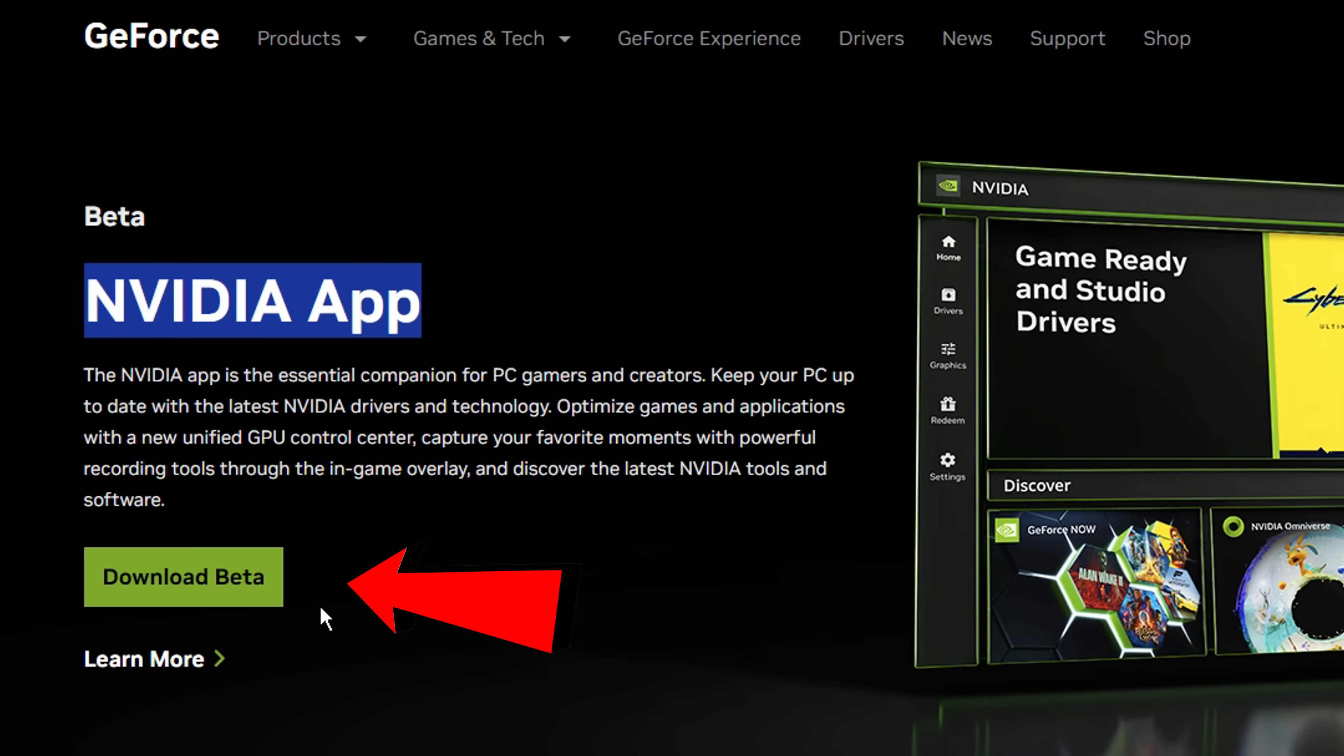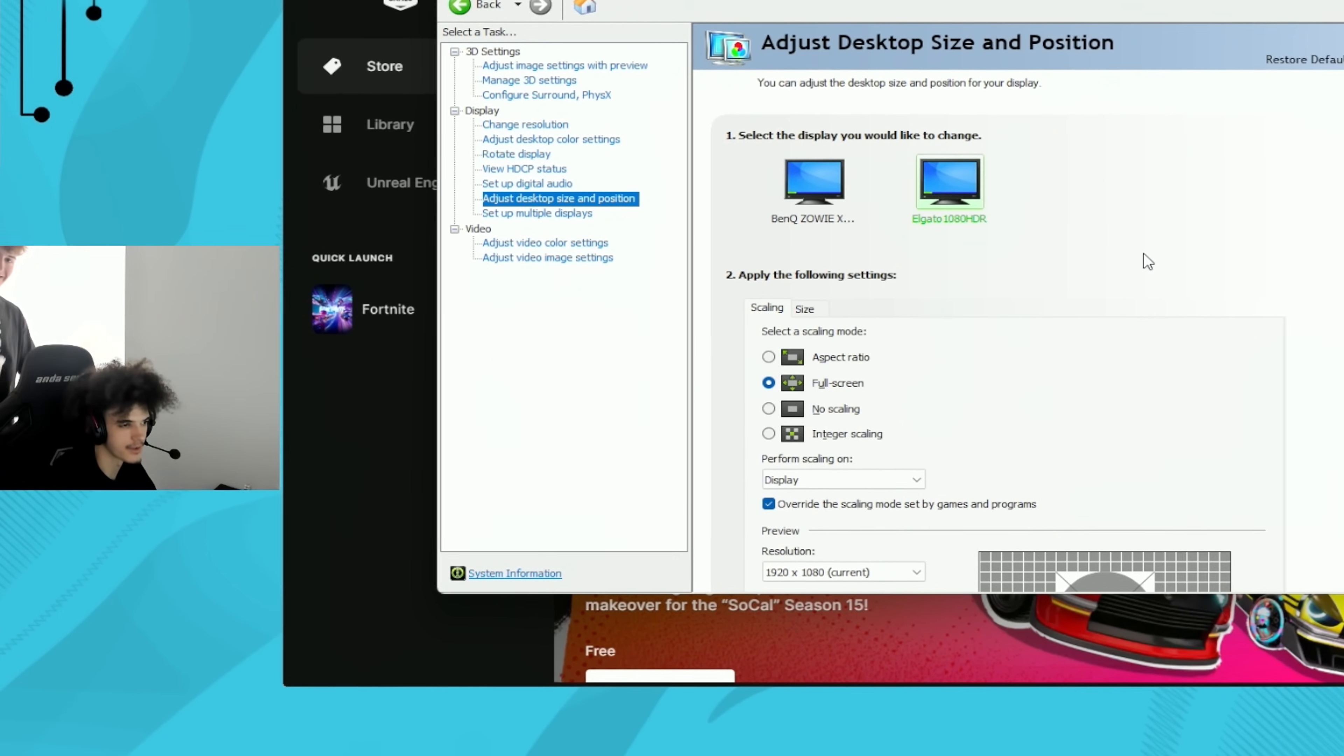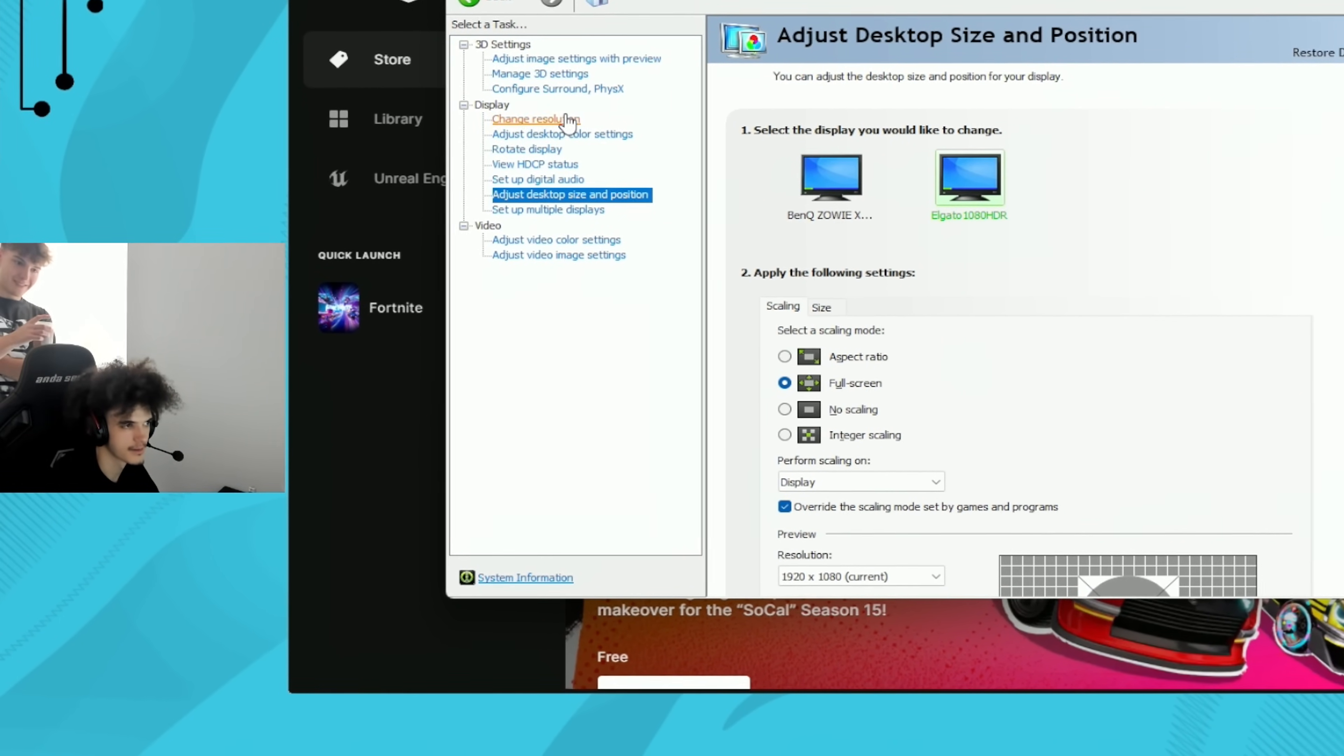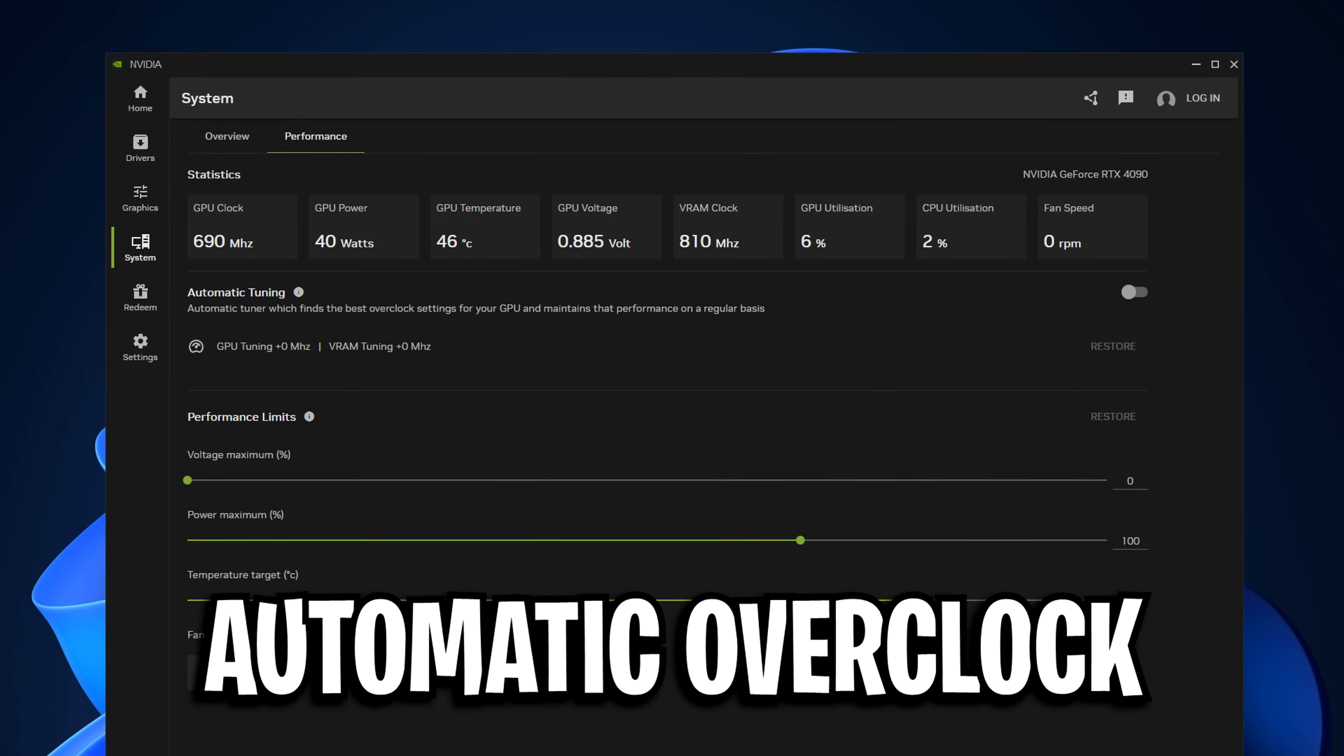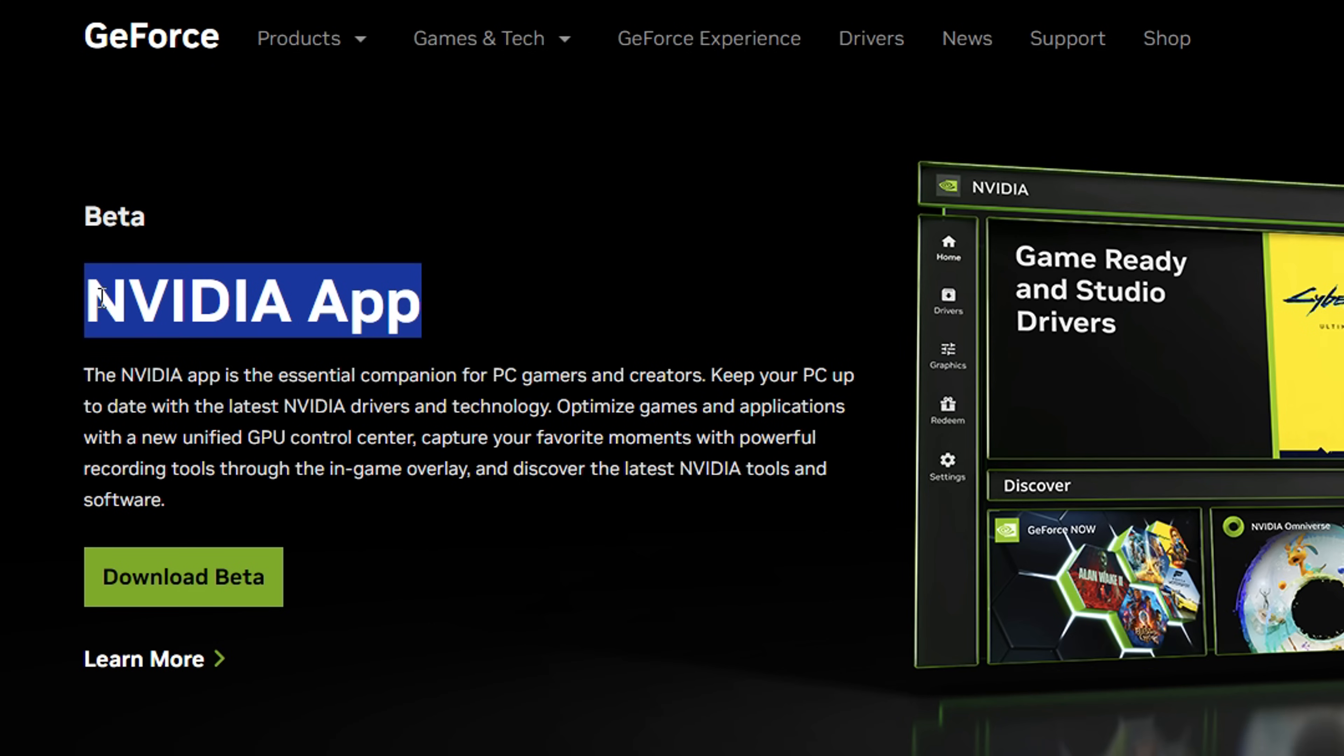Next, I want to showcase the Nvidia app, which a lot of pros have been taking advantage of. Automatic overclocking for GeForce GPUs. All you need to do is download the Nvidia app.